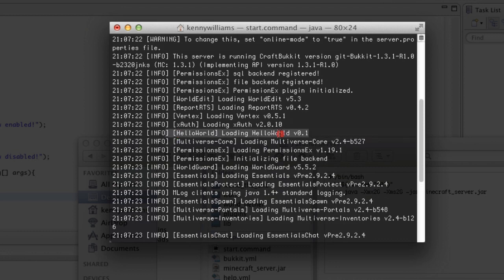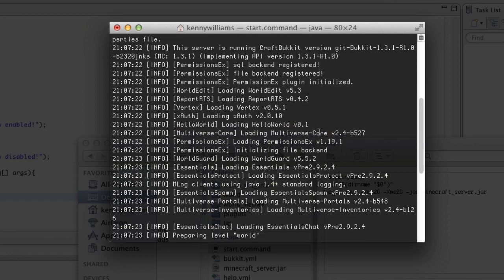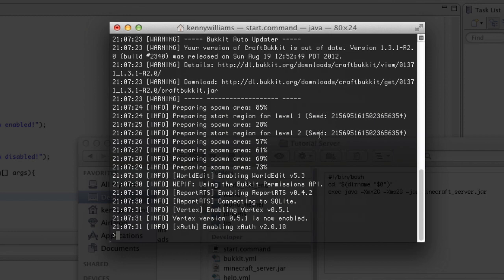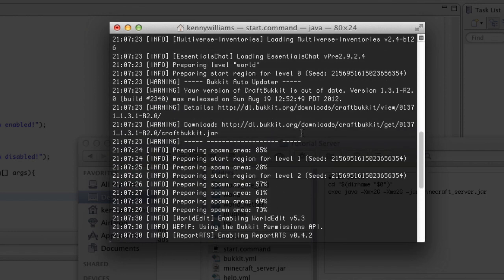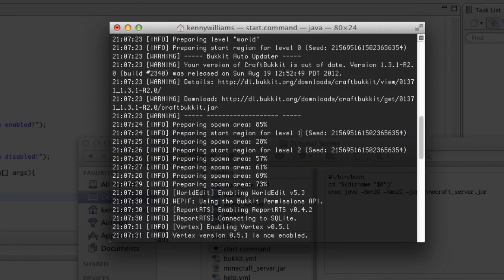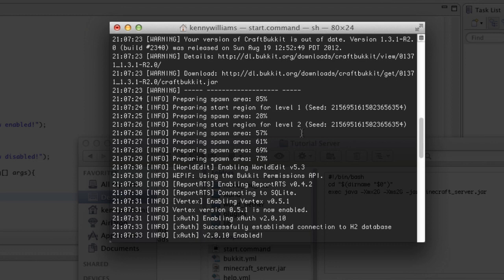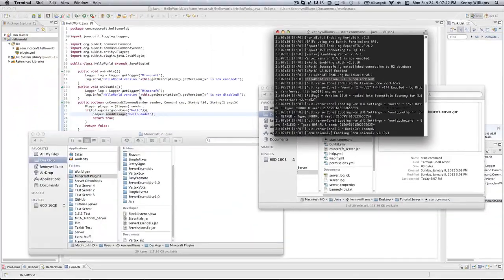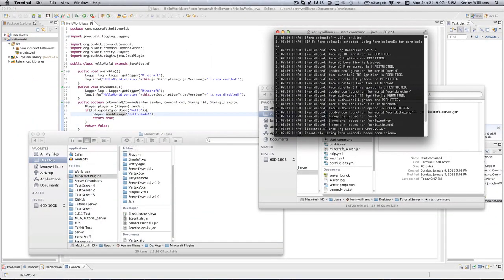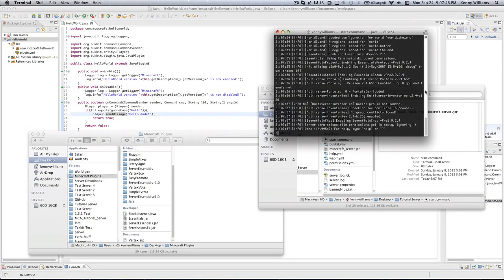As soon as you get past this loading portion here, you're pretty much safe from any annoying errors. Here's Hello World version 0.1 is now enabled, which is the same thing over here. So the server's now started up.